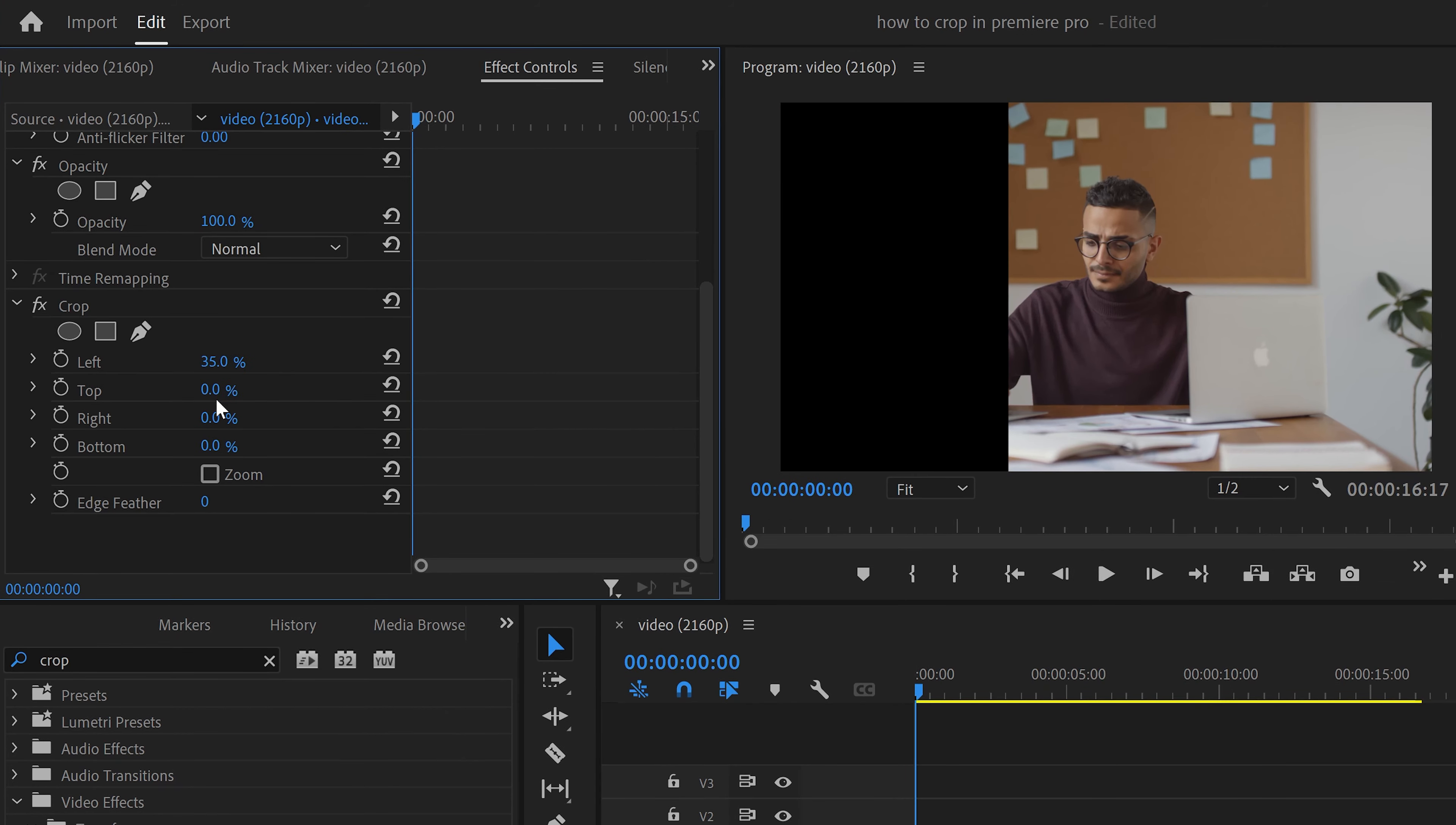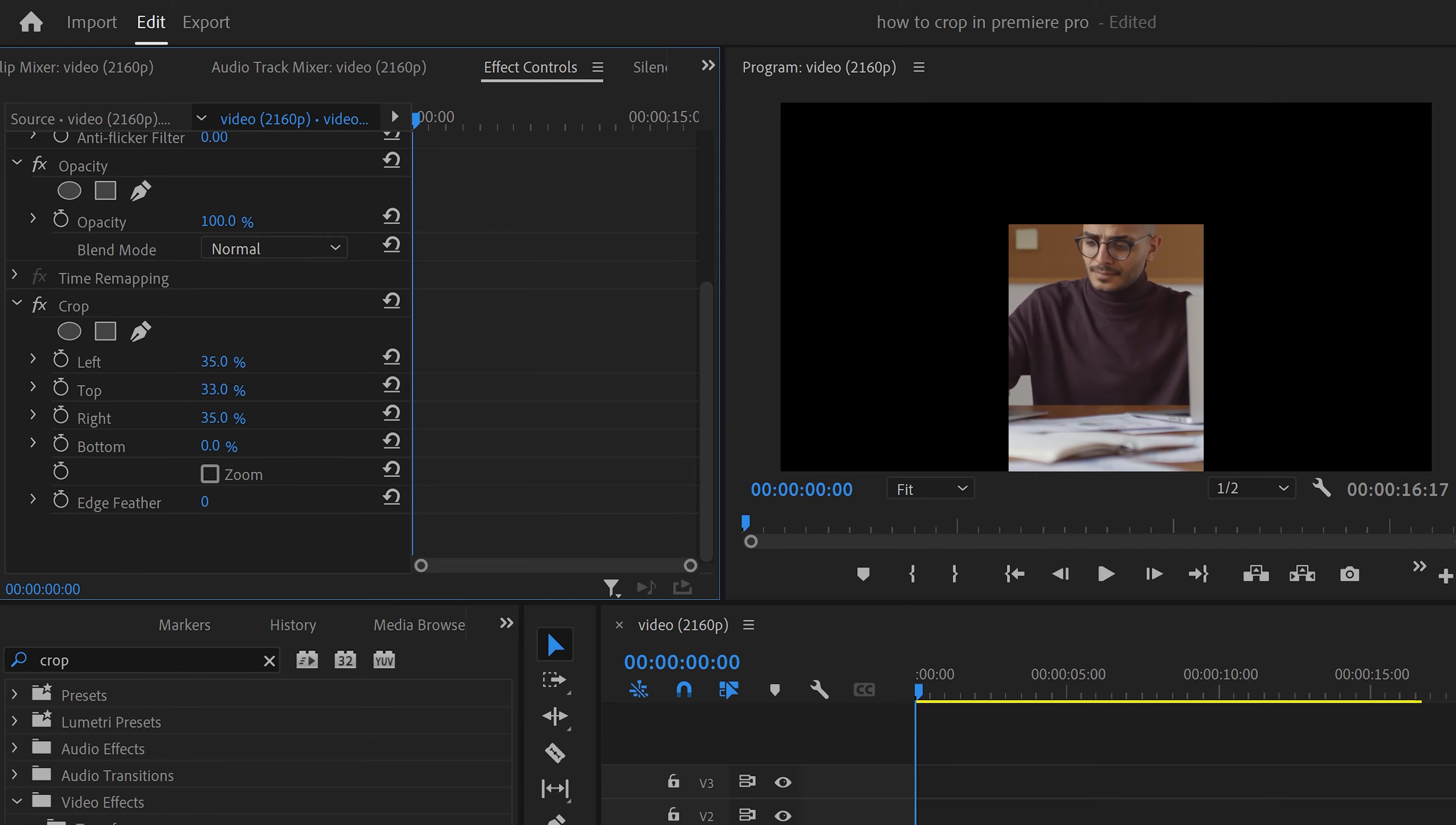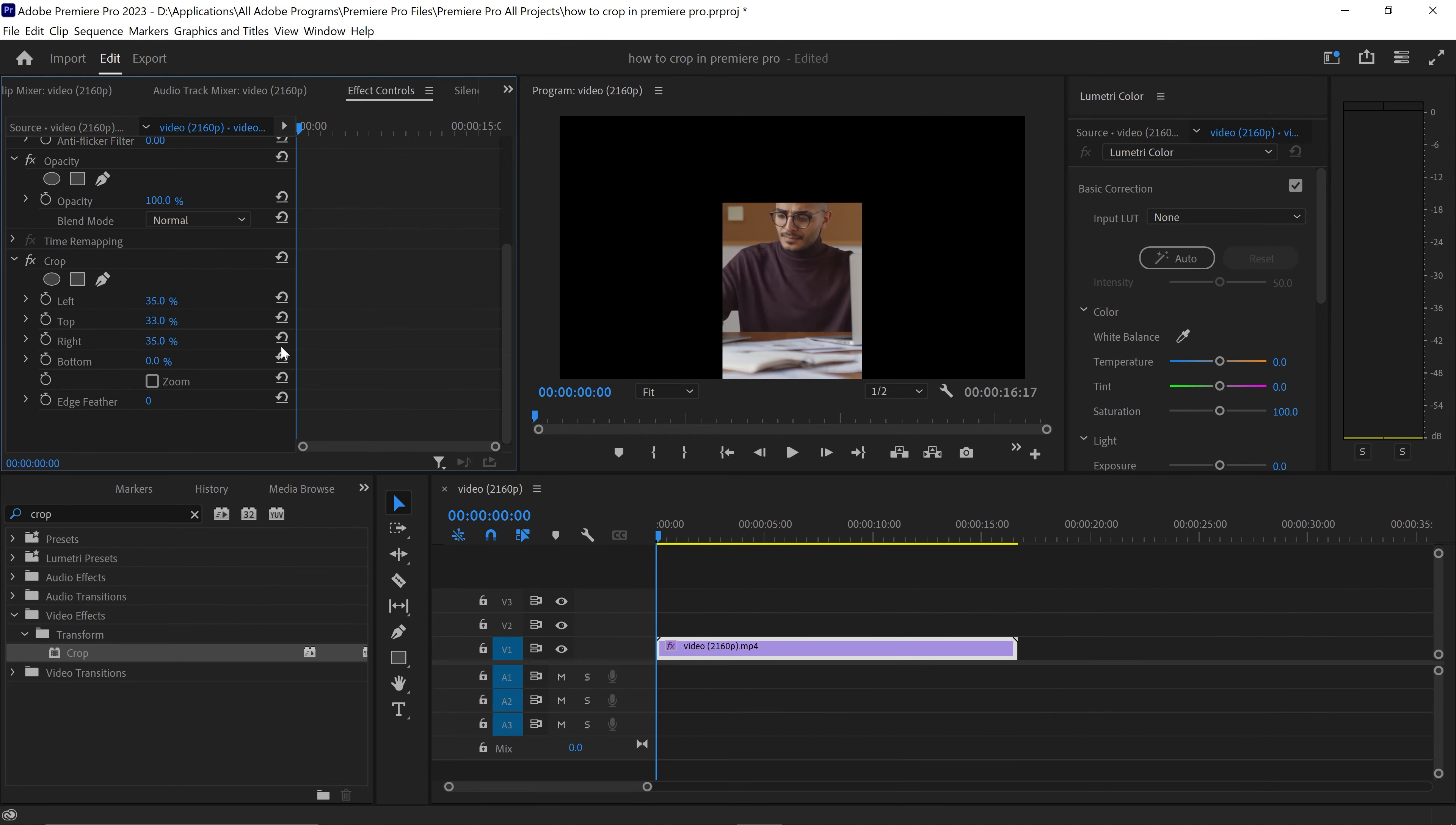You can even match this one to the right side as well so then you have this vertical looking video. You can do it for the top and the bottom, and the great thing about this is that you can be very specific with your crop.